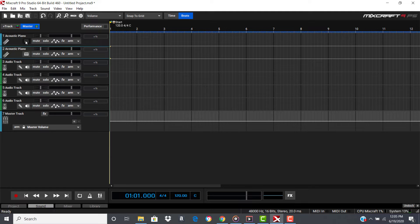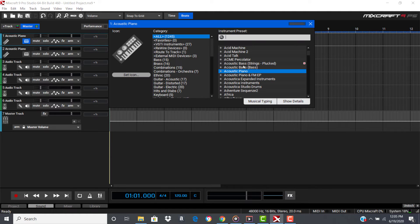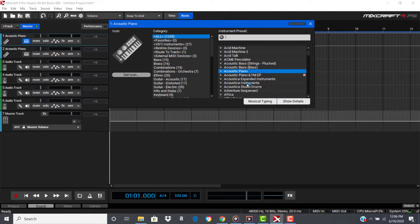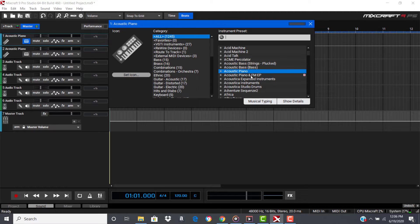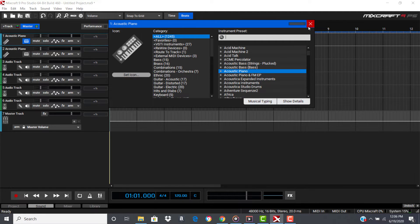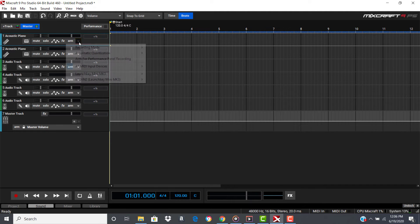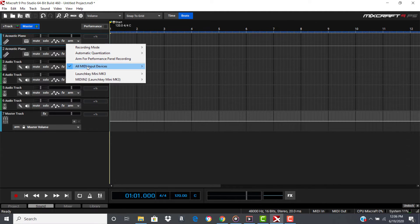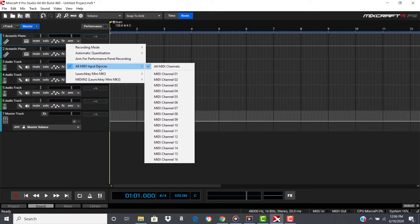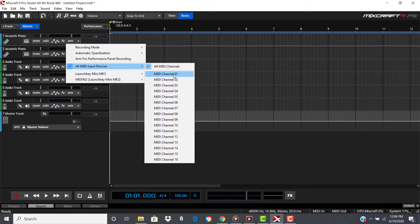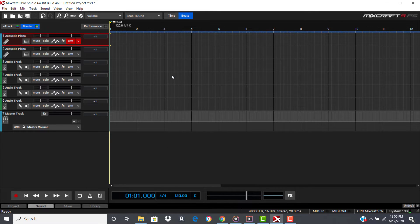You can click on this and choose a lot of different piano instrument presets. Right now, I'm just going to keep it at Acoustic Piano, and go over here to this little arrow, and go to All MIDI Input. I want you to assign it to Channel 1 for your keys.